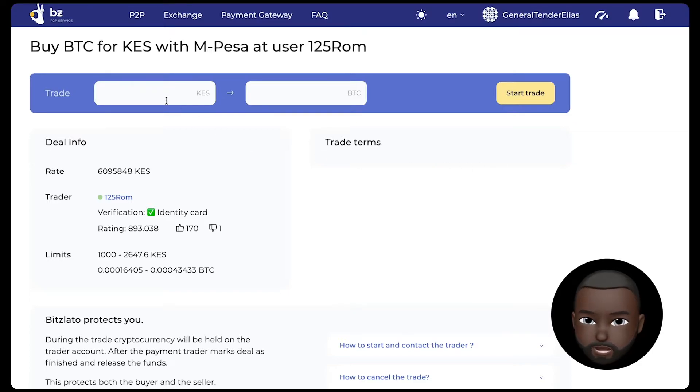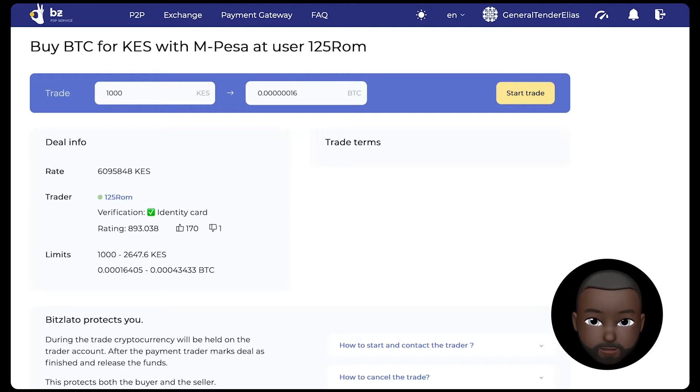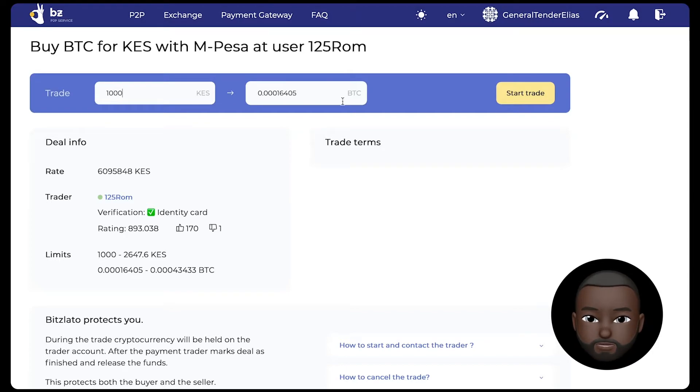In the transaction column, enter the amount in Kenyan shillings for which you are going to buy cryptocurrency. The graph will automatically calculate the number of Bitcoin you will receive for the amount. After filling in the fields, click start trade.